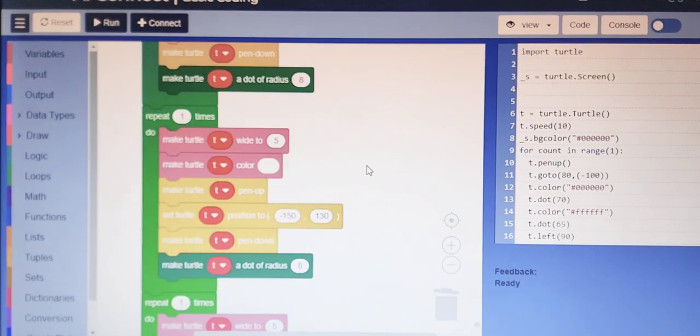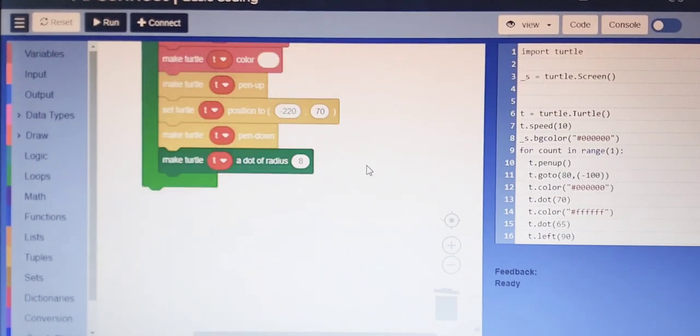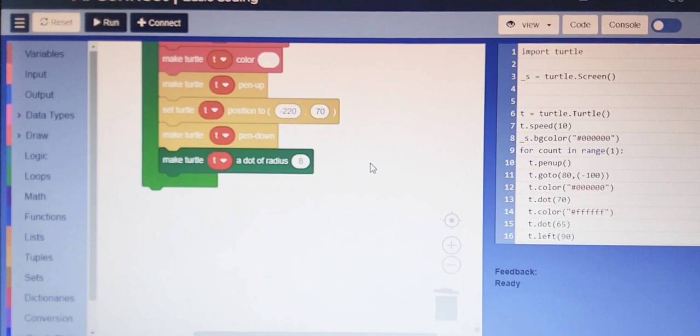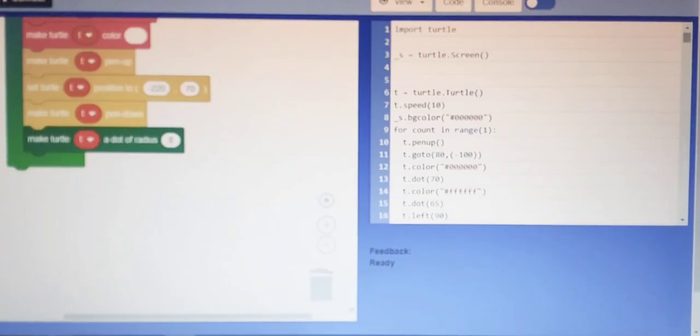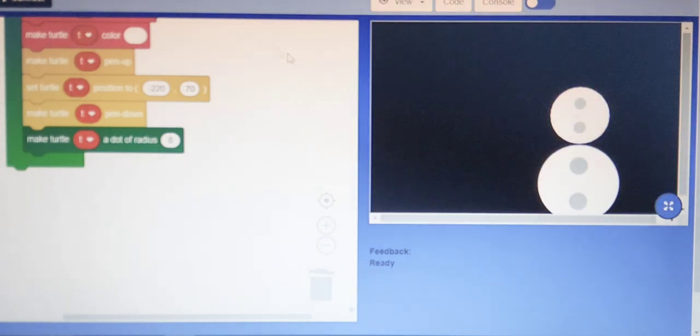And here we go. So now we are going to run our project and see the final output. As you can see, at first it is going to make a snowman.